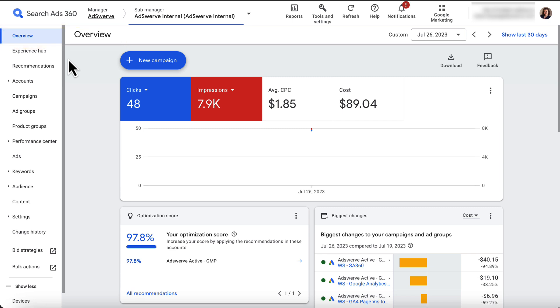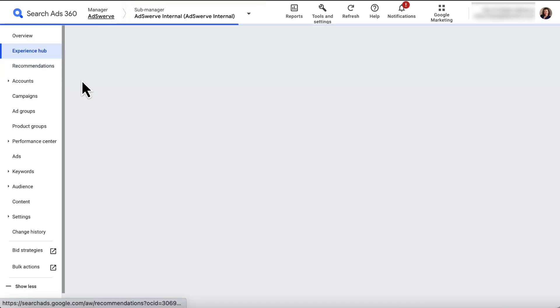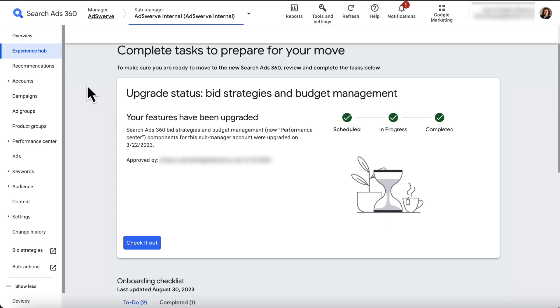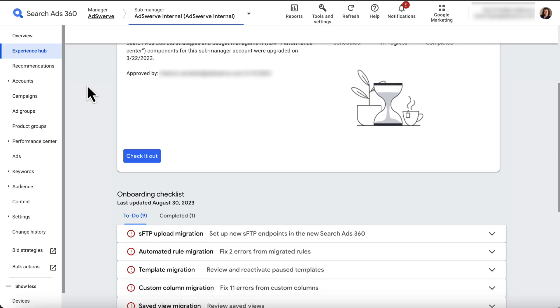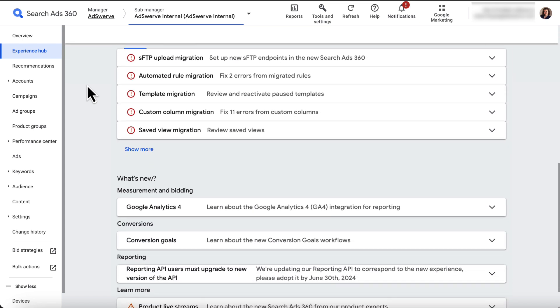Since we're on the overview tab, let's look at the left panel. The next tab is the Experience Hub. You do have to open a sub-manager account for the Experience Hub to be useful. This tab shows you the fun new things that are happening in SA360, like new features, items that cannot be migrated to the new UI, and sync errors.